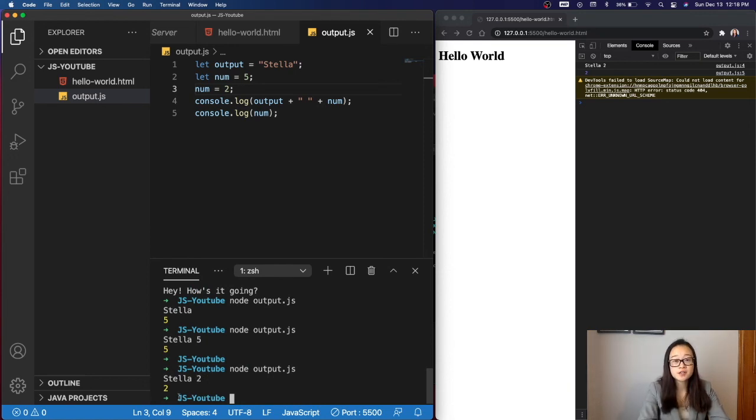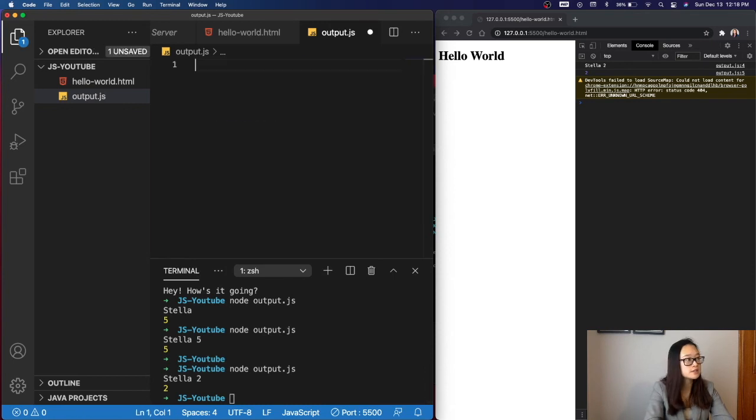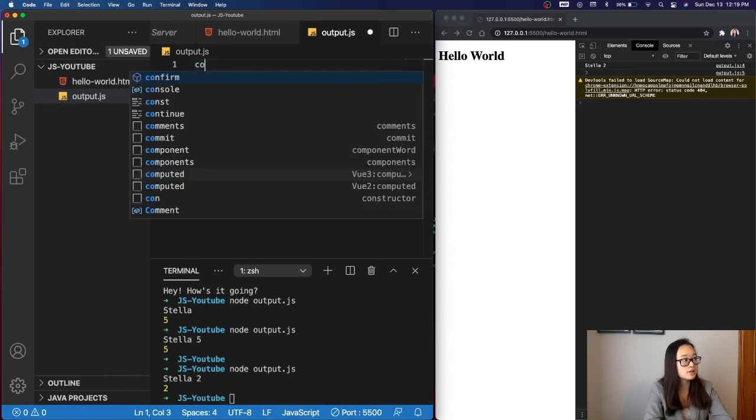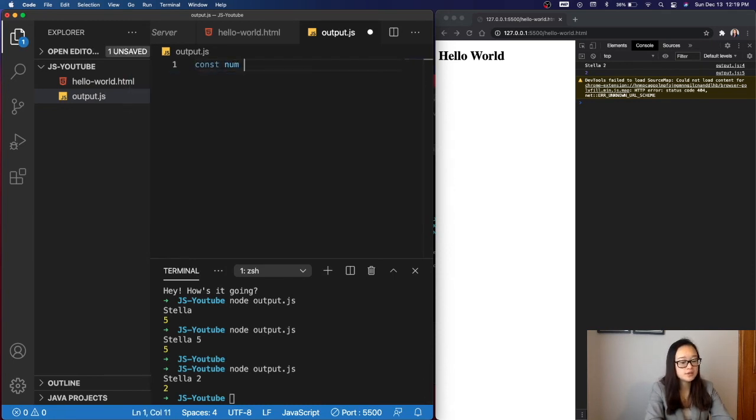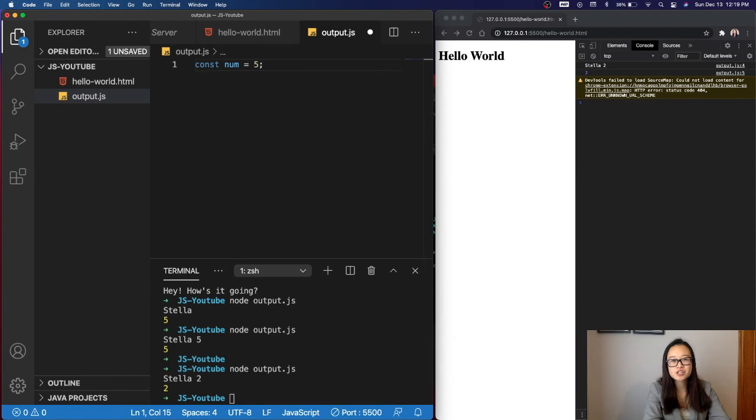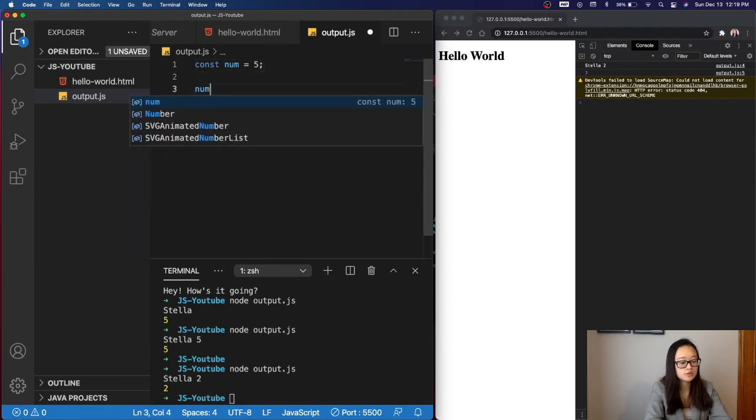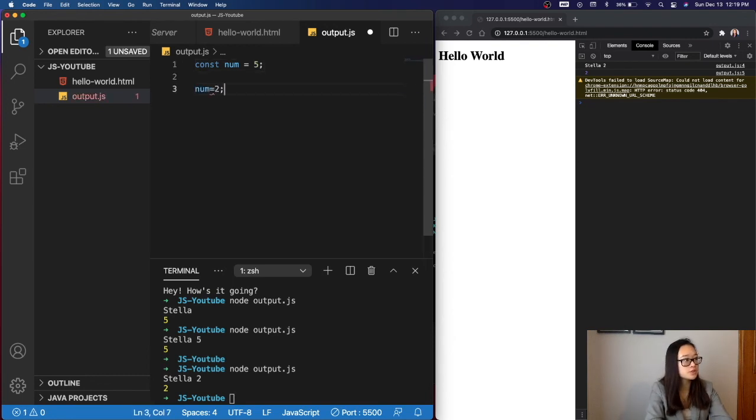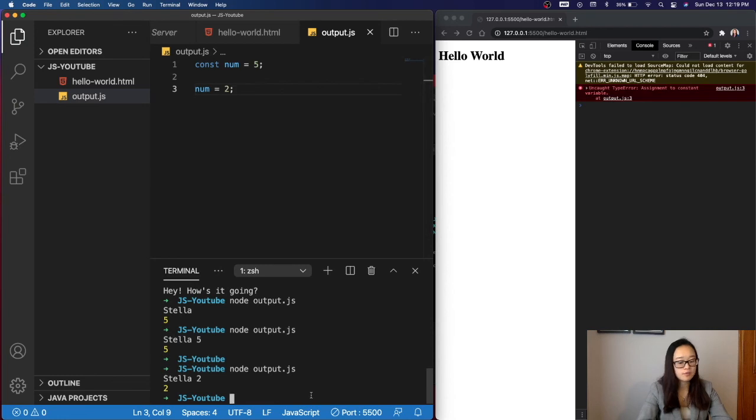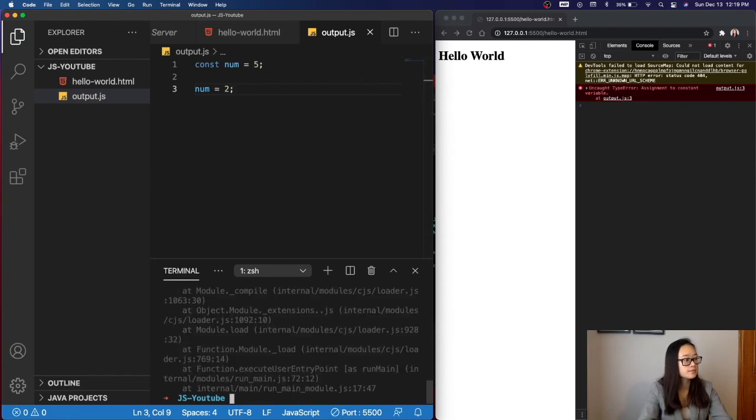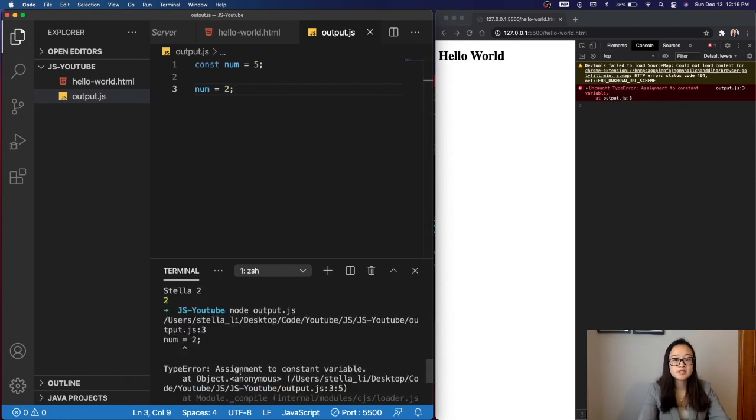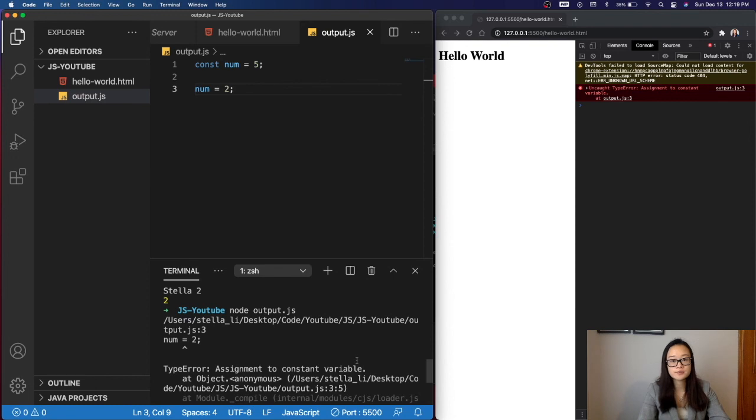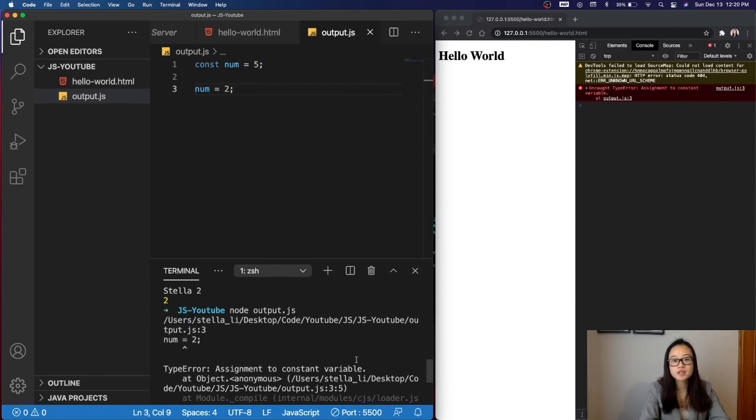The opposite to a variable is a constant. For instance, let's clear all of this, and then let's set a constant, const, num equals to 5. Let's try changing the value of the constant. So num equals to. When I save this file, and then I run it again, we can see that we have a type error, or assignment to constant variable. That is because constants are not supposed to be reassigned. This is great for declaring things that don't have changing values.